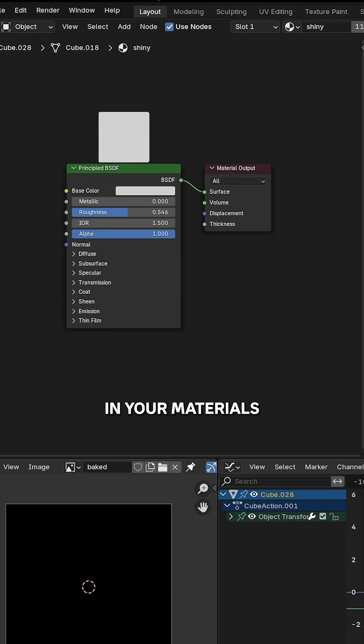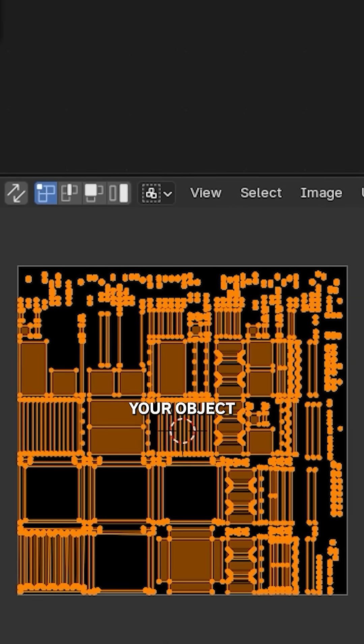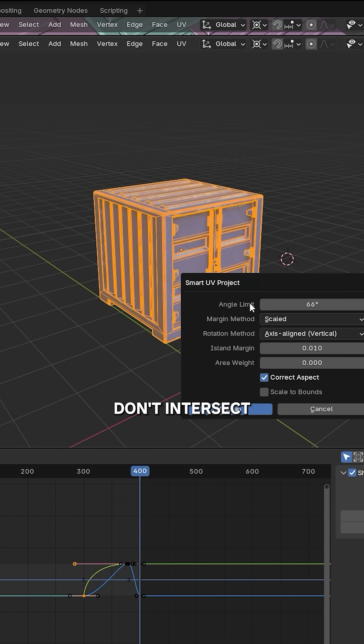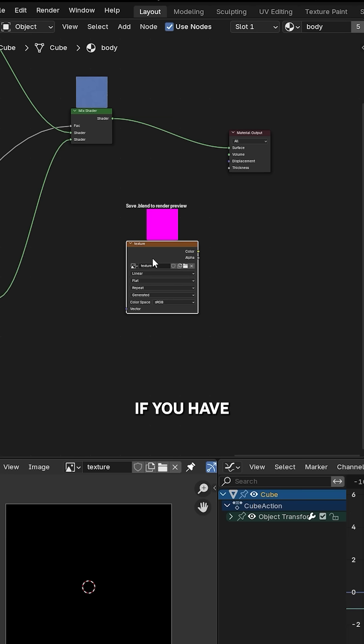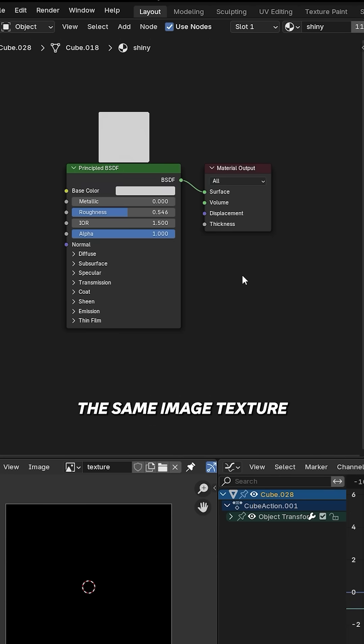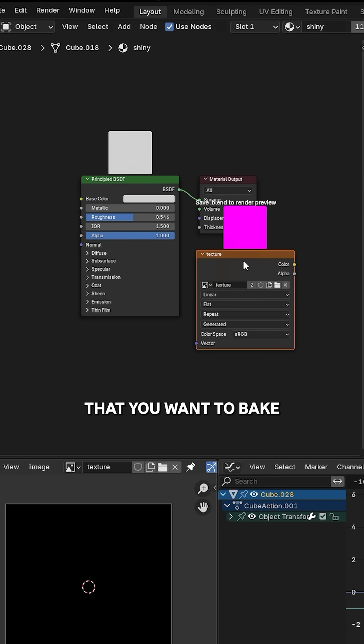Make sure to UV unwrap your object, and if you have multiple objects, make sure their unwraps don't intersect. If you have different materials, make sure to paste the same image texture in each one of them that you want to bake.